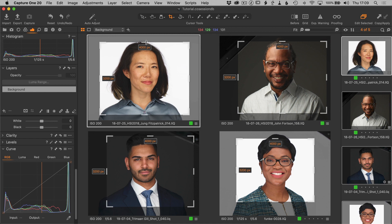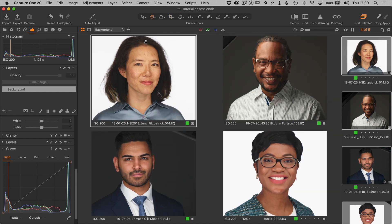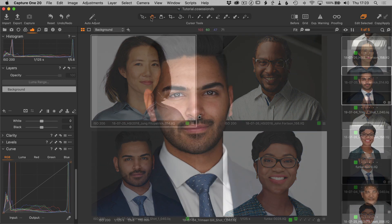In Capture One 20 they actually added a shortcut: if you hit Return, it just changes the tool over to the Hand tool, taking it out of crop mode and going back to the Hand tool. So if you have that sort of muscle memory of hitting the Return key after cropping, you can still do that in Capture One now.